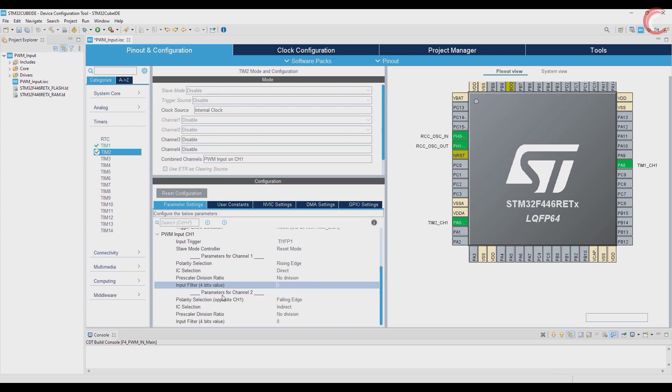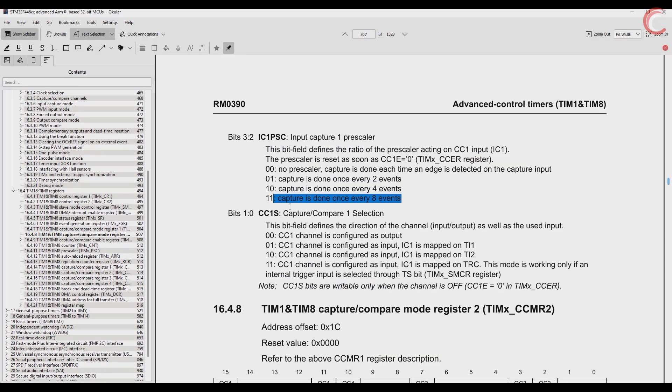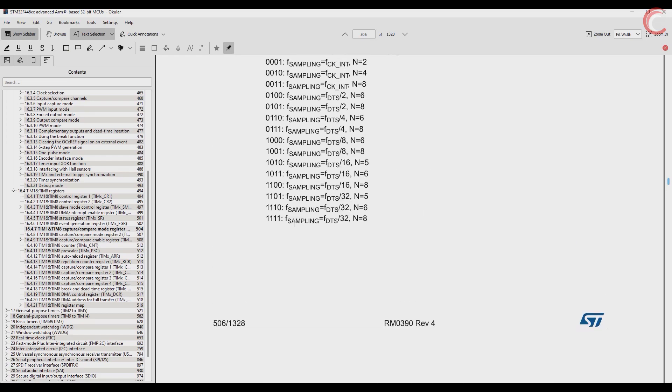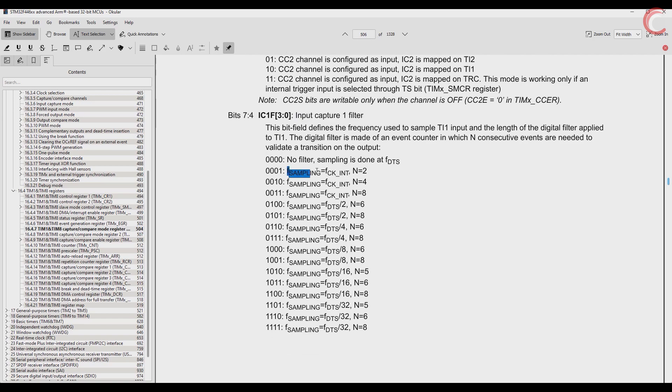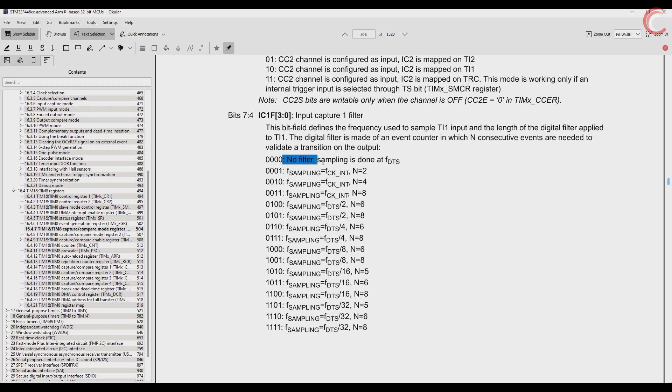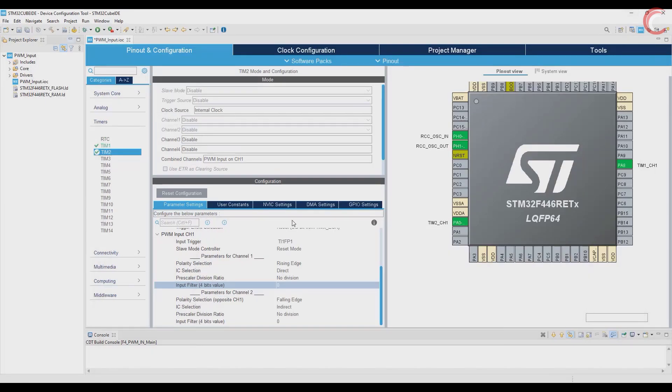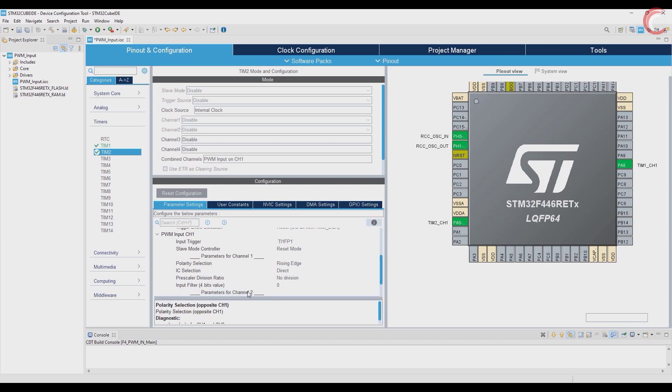Next comes the filter. I am not going to use it, but let me explain it anyway. Here we have the input capture filter. The filter configures the frequency at which the input signal will be sampled. It is also used as low pass filter, but I couldn't find more information on the topic. For now we will keep the filter 0, and that means the sampling frequency will be DTS, and that is the internal clock. I will update you if I find more information on how to use these filters.